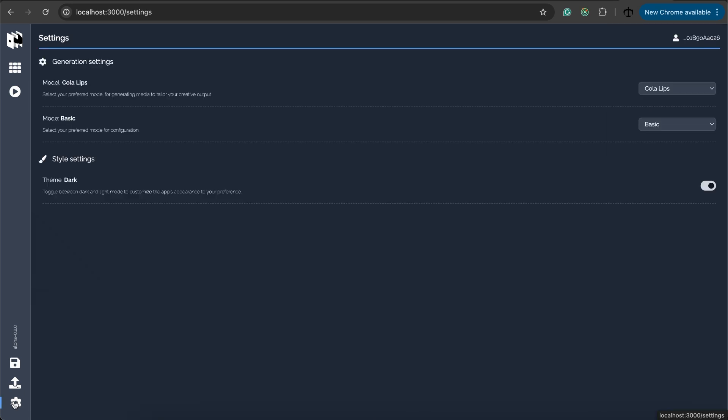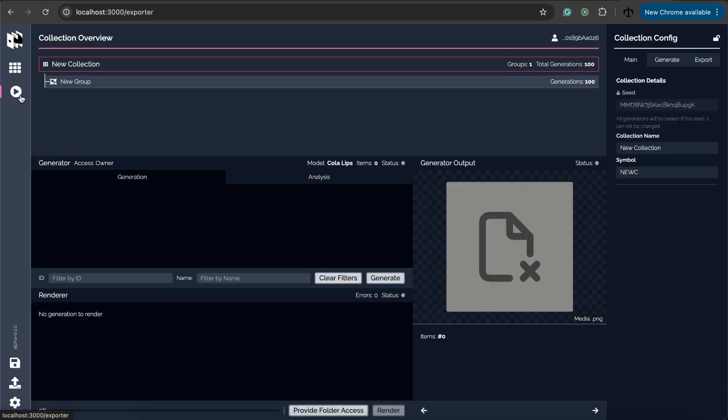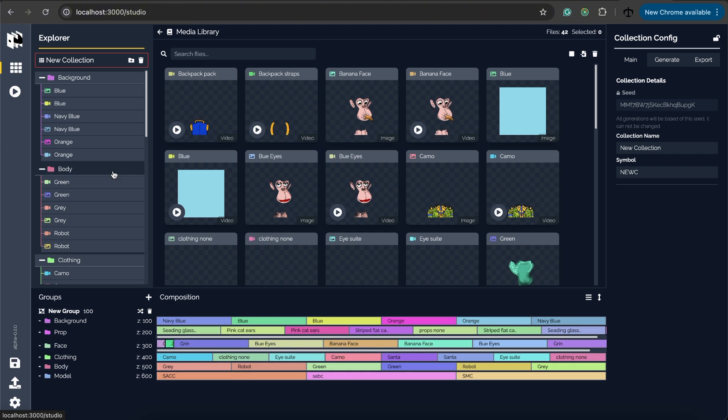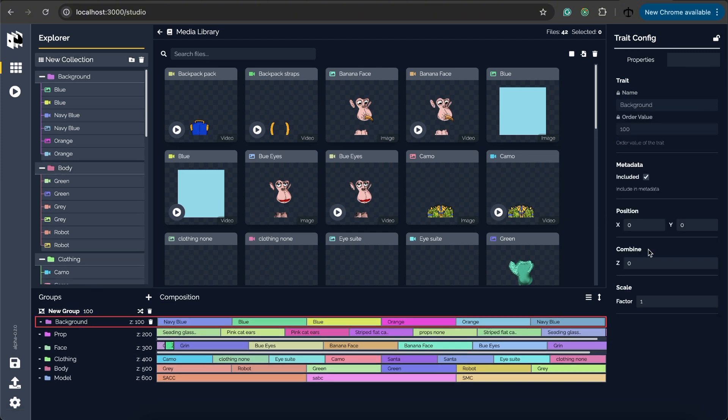But for our purposes and for what I want to demonstrate I'm going to switch to the advanced mode in the settings and then if I go back you see I get extra things like in the export section I now get to set custom metadata. Also in the group section now you can see I've got x, y, and z combination settings.